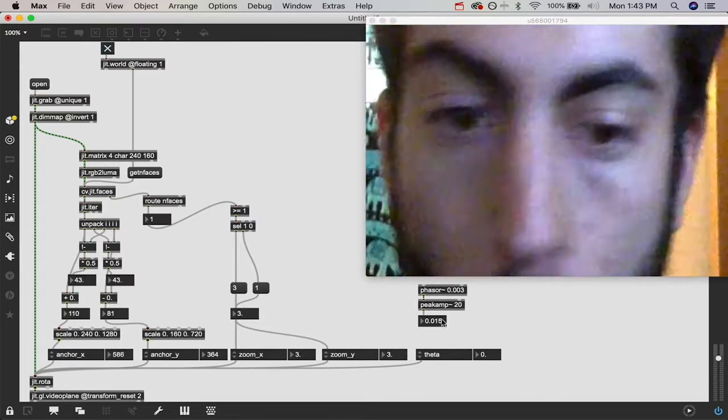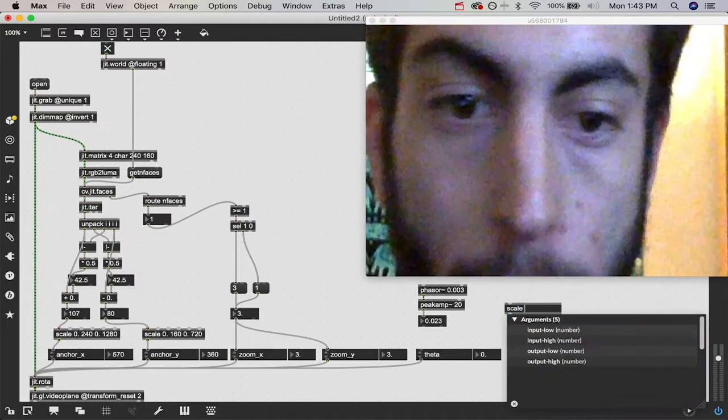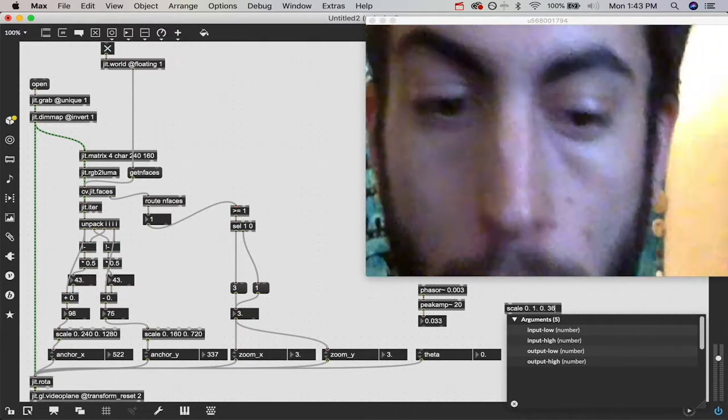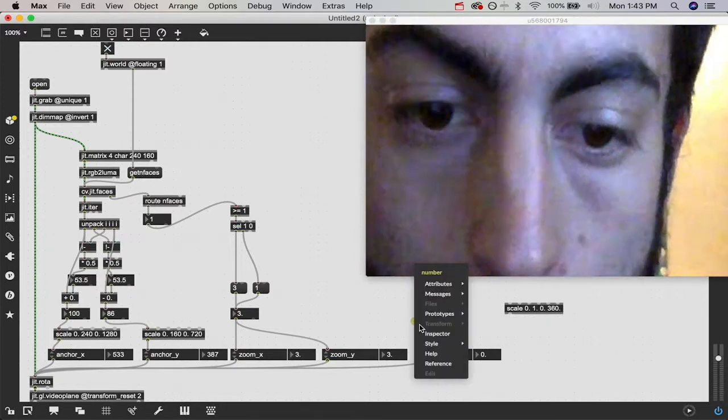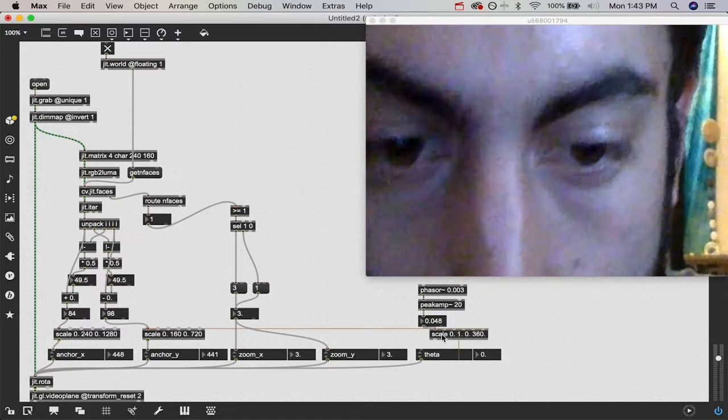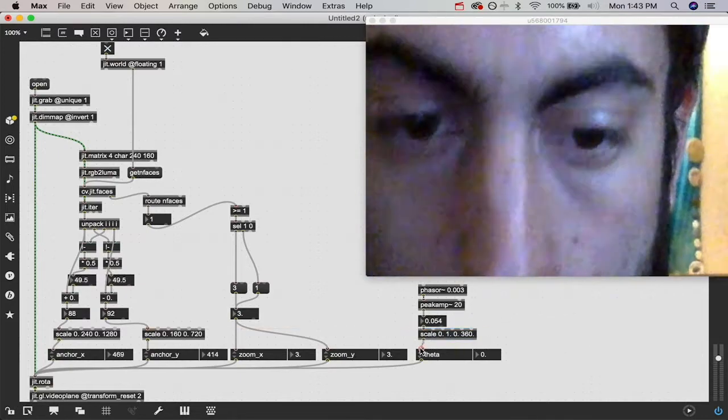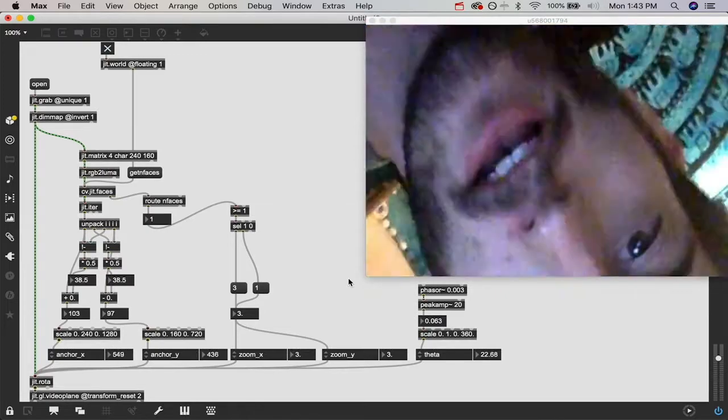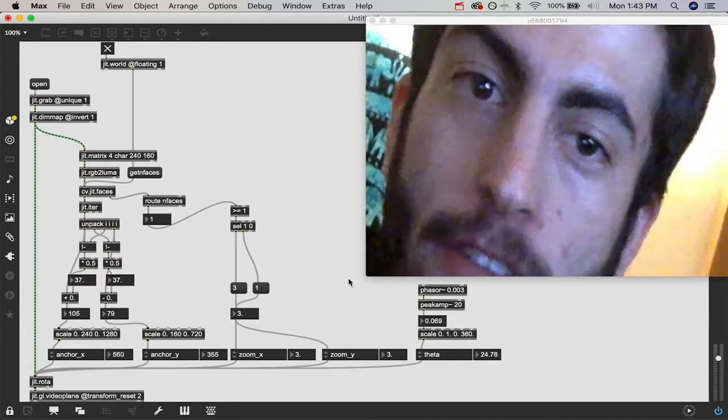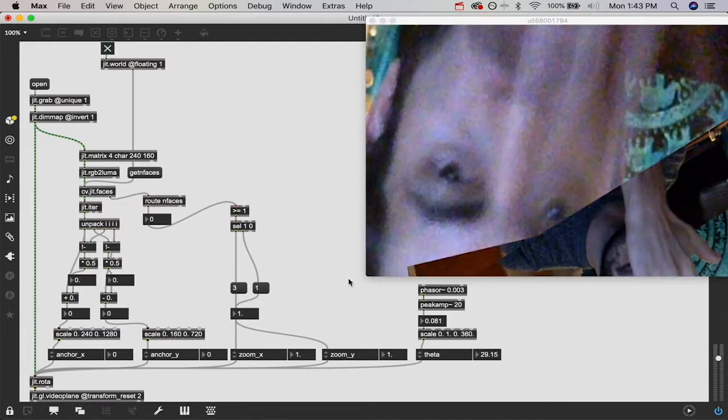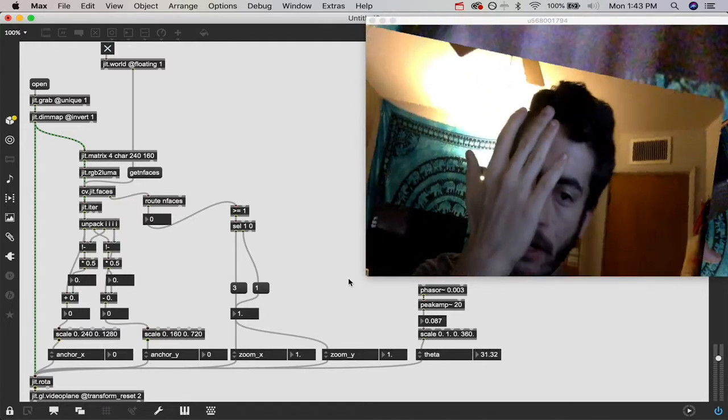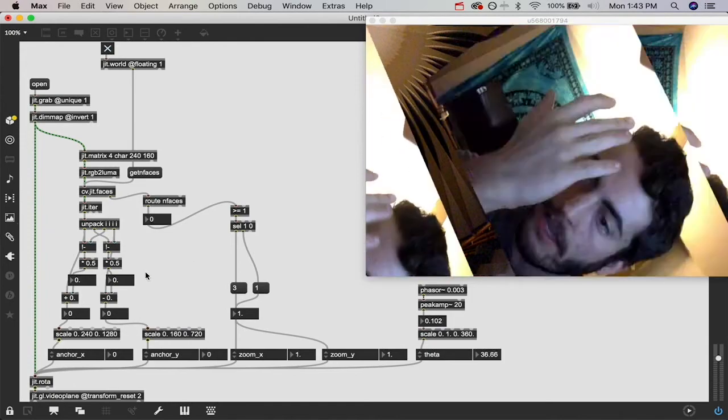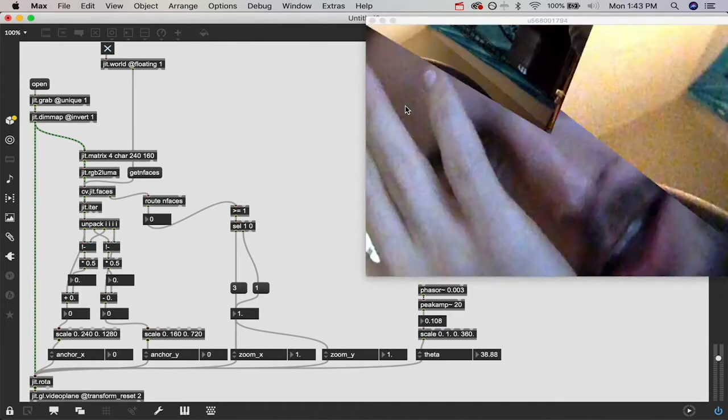And now it's rotating. Anytime it sees my face, it's going to zoom in and rotate on it just like that. And you notice that it's rotating around the anchor now. That's because when it doesn't detect my face, these anchor points go to zero, so it starts to rotate around that corner.